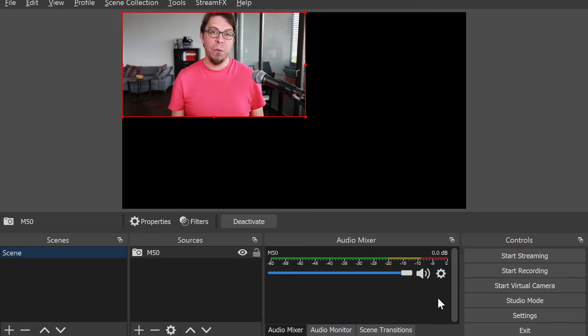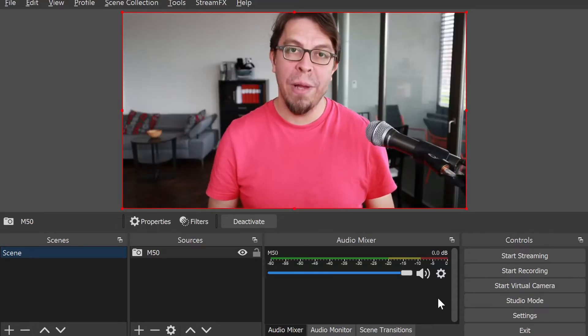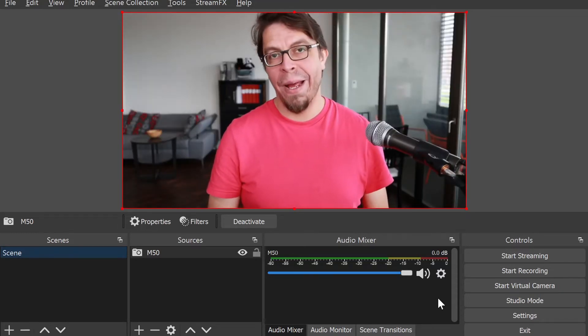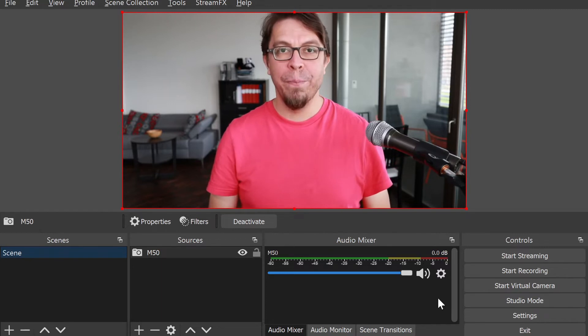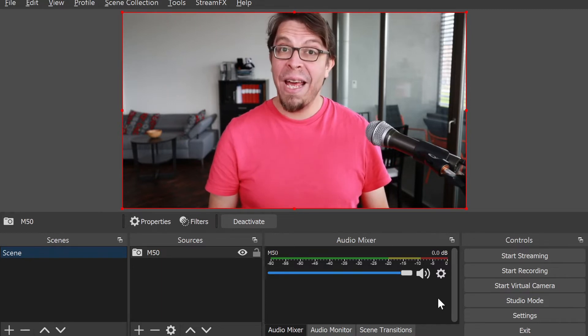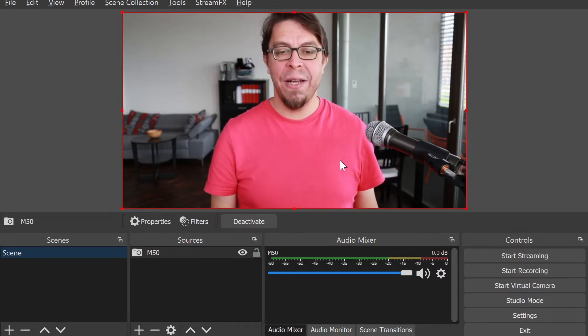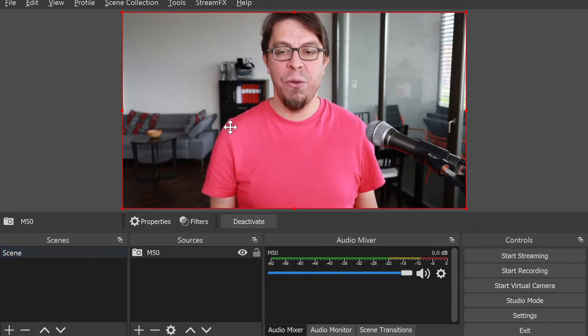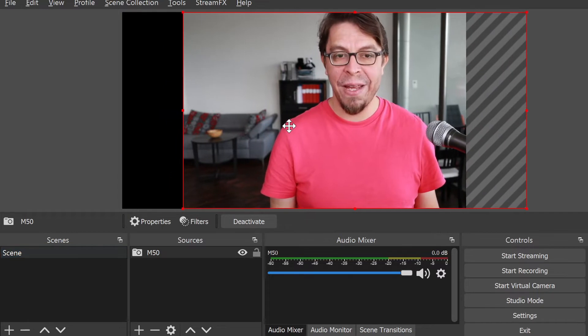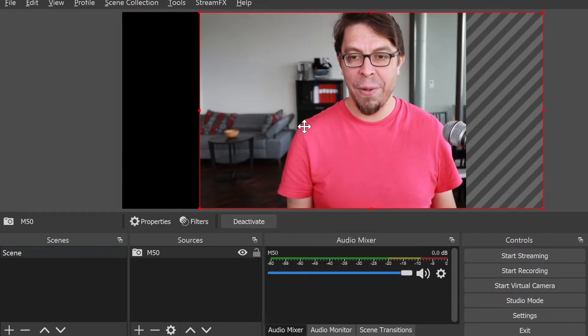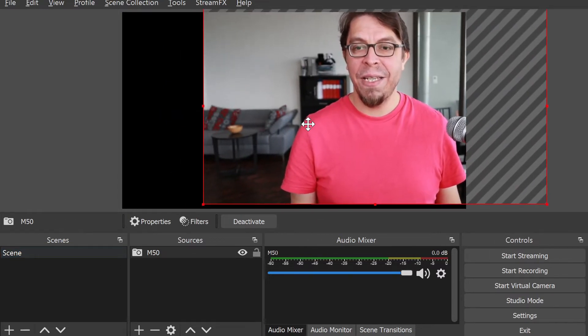The easiest way to make my camera full screen is to press Ctrl+F on my keyboard. I want to have my camera off to the right-hand side, so all I have to do is drag it here a little bit.